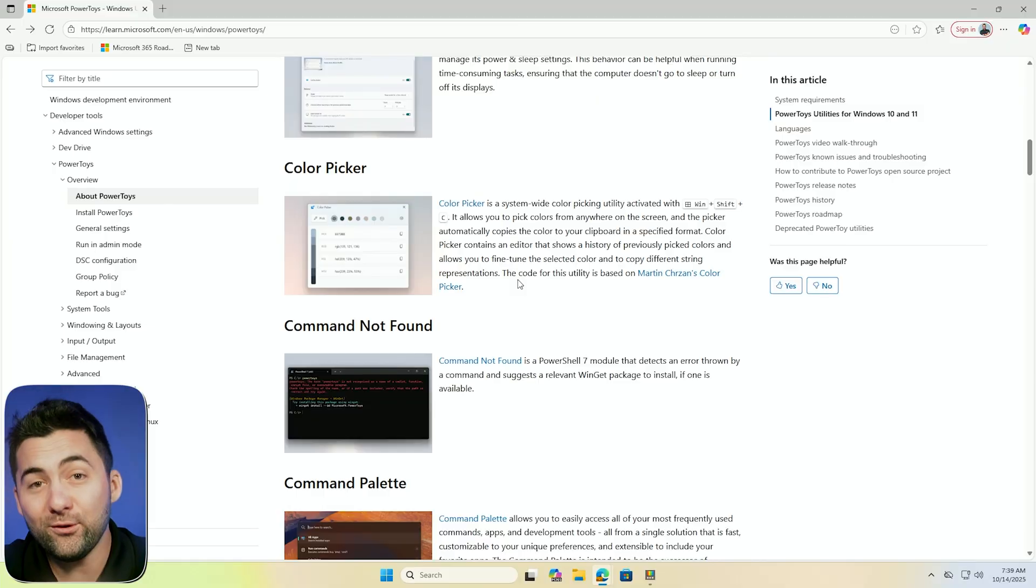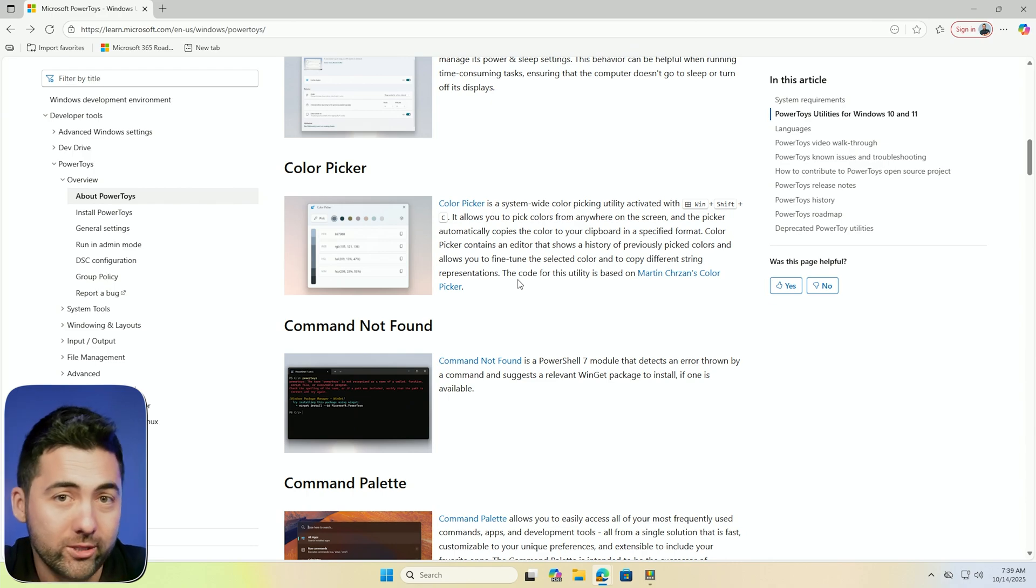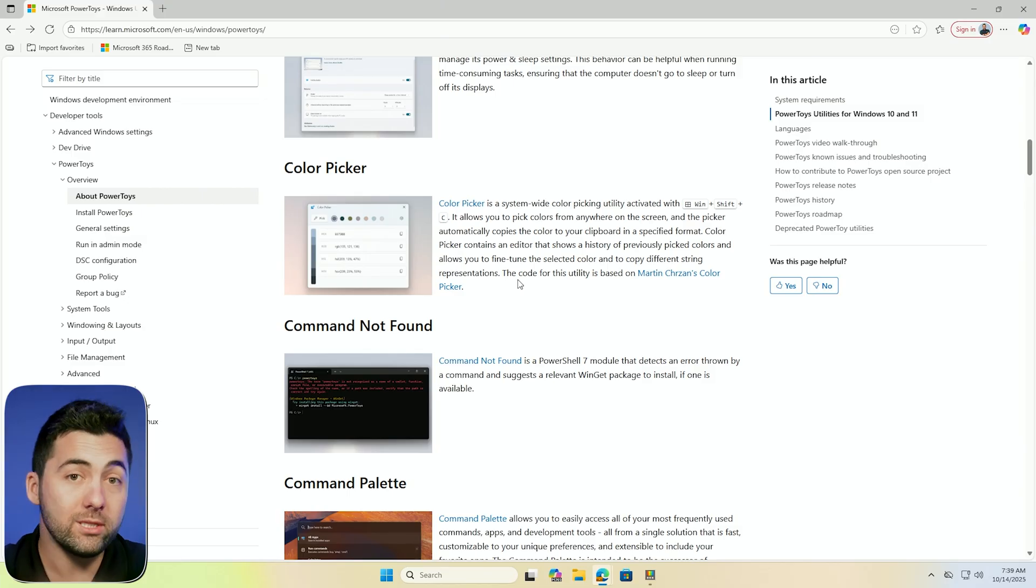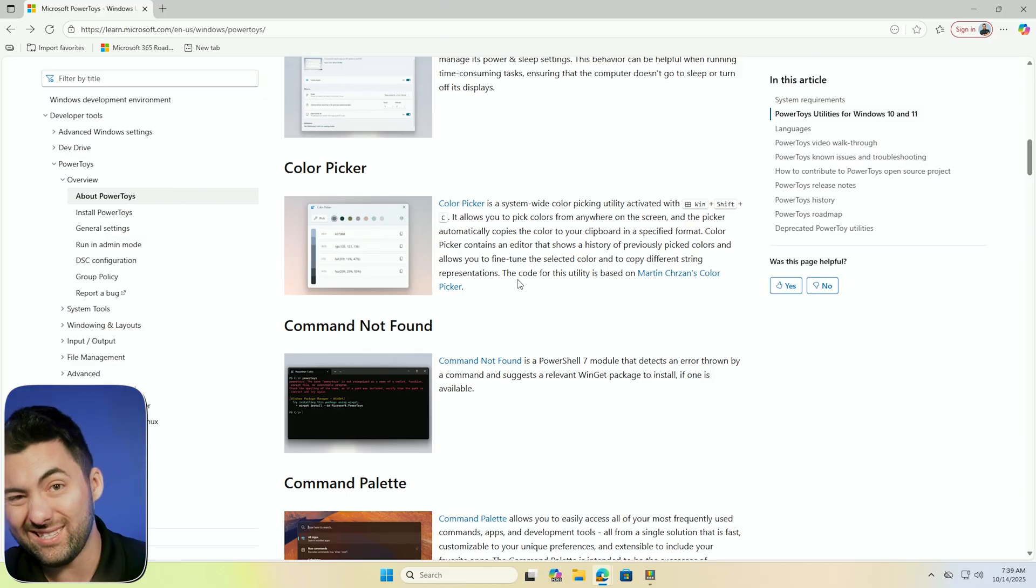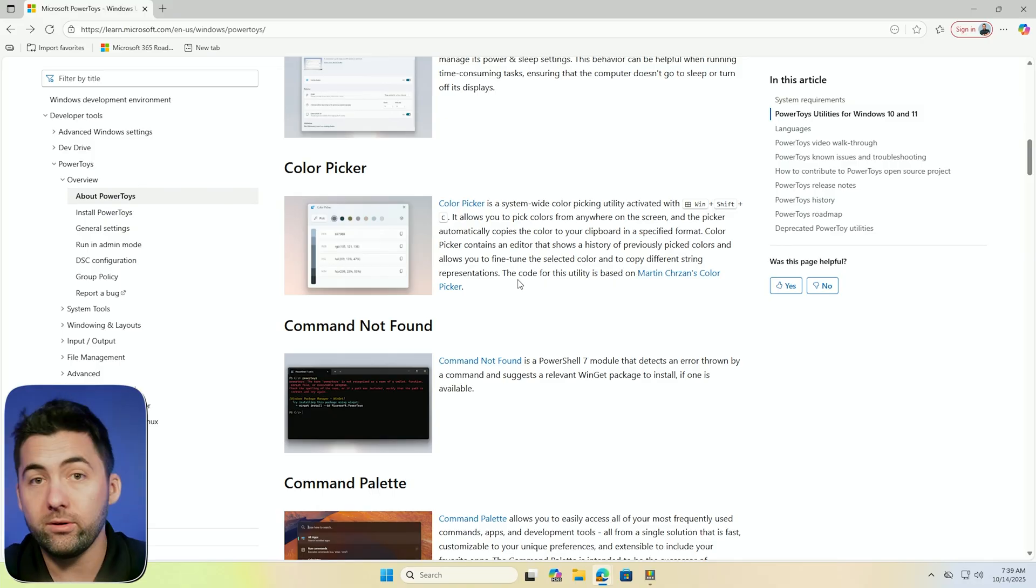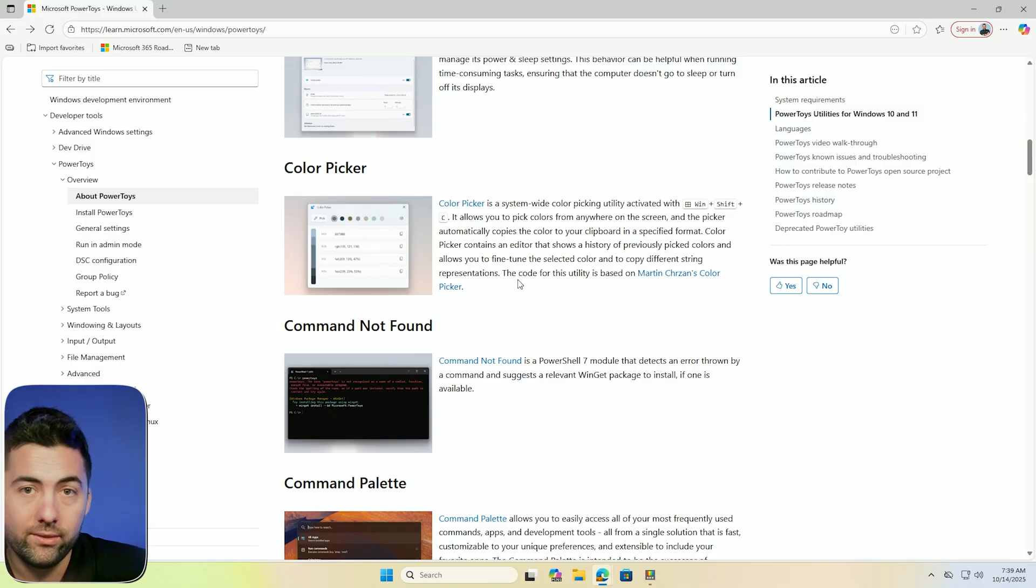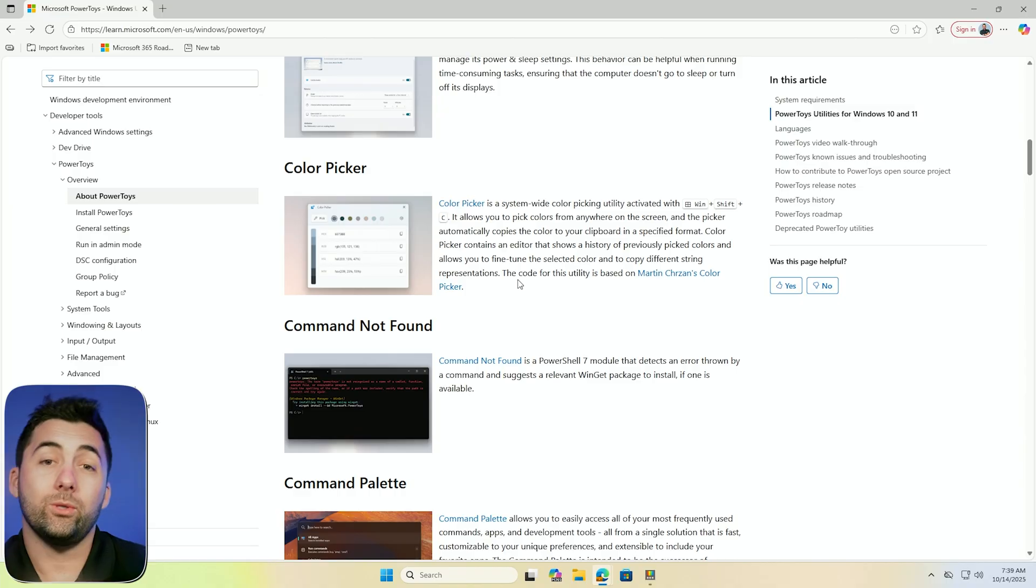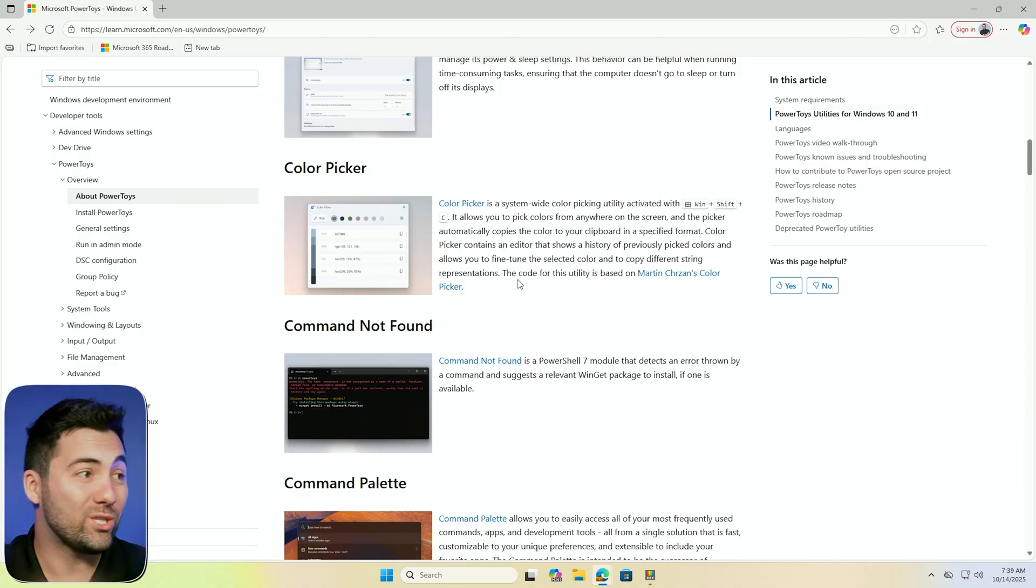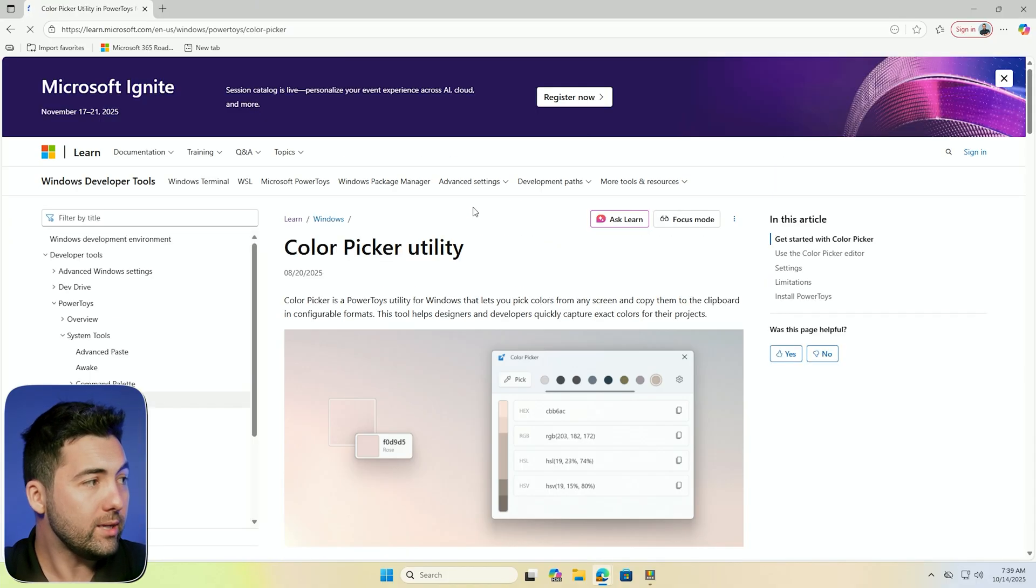Next one up here is your Color Picker. If you've seen any of my universal design classes on the Pragmatic Works On Demand Learning, you know I'm big about all the ways that we can design our reports to be more accessible, more design friendly, and just overall look a lot better. Color Picker is a tool that I love to use. There's tons of other ones out there, but this is built in with Power Toys and super easy. All it takes is Windows Shift C.